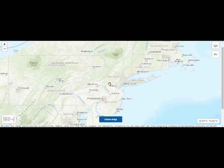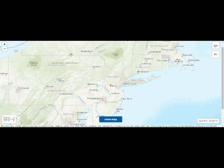We have had earthquakes there months ago as well, so they're still going on. Something very strange is going on in this area.